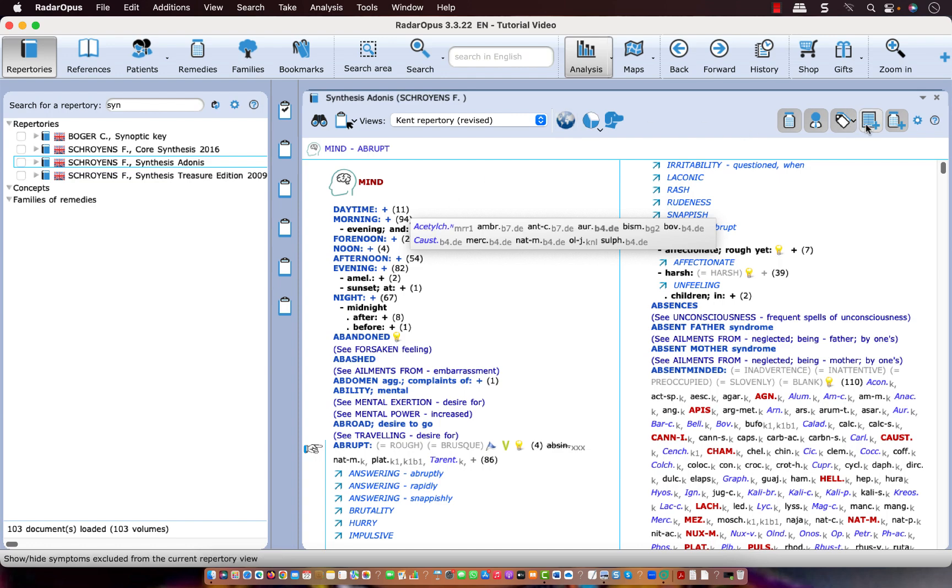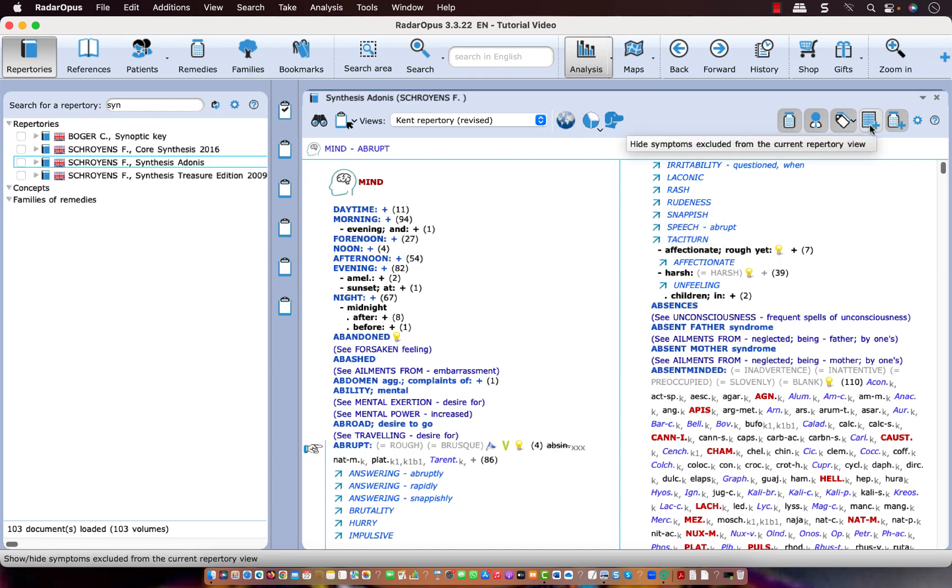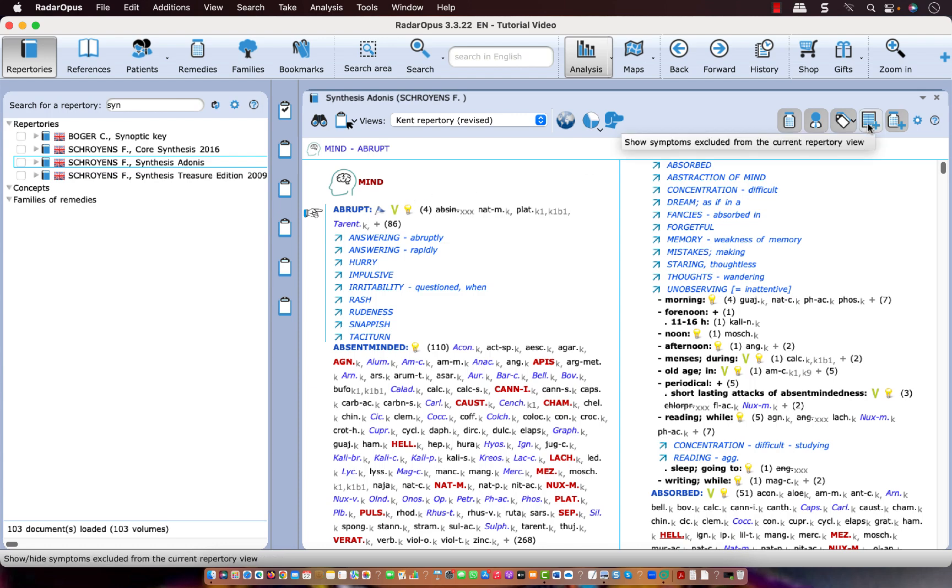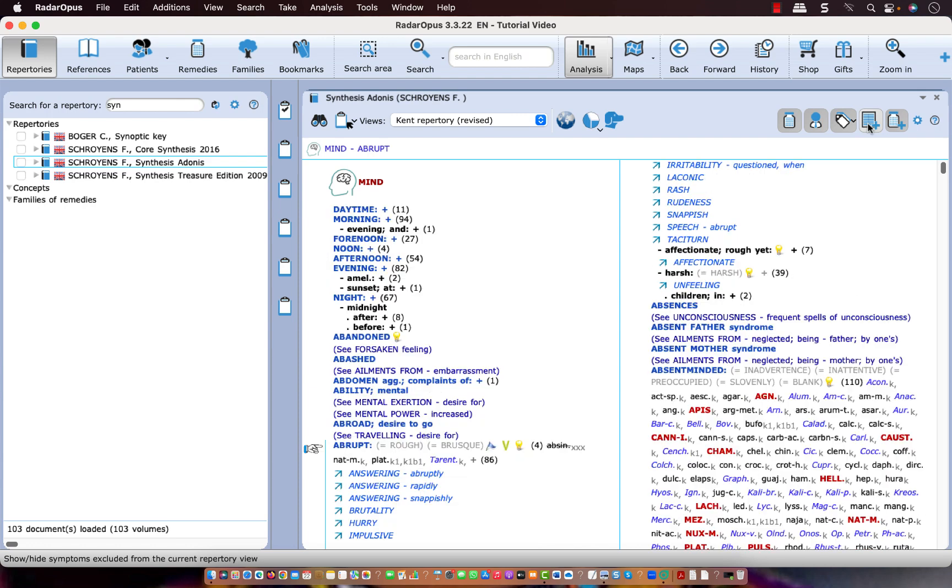So if I switch off this function, this icon, all those rubrics which do not have any more remedy in that view are hidden. So I personally like to have that on, but it's of course your choice.